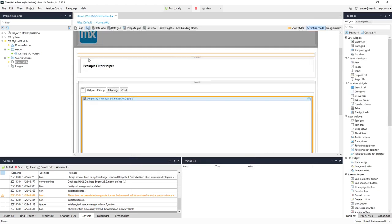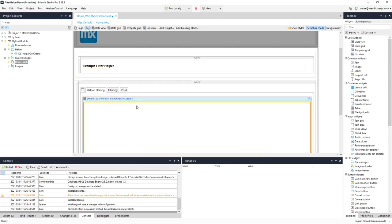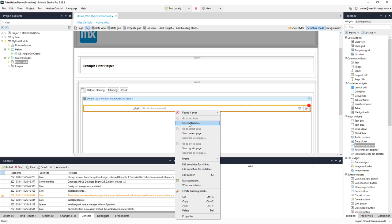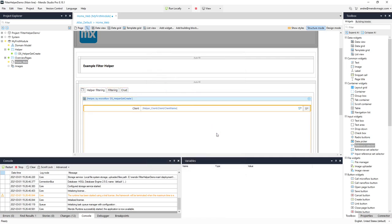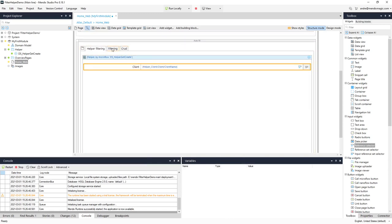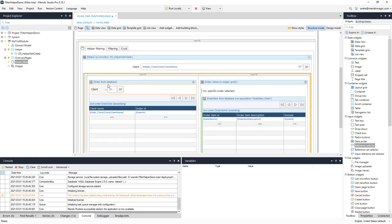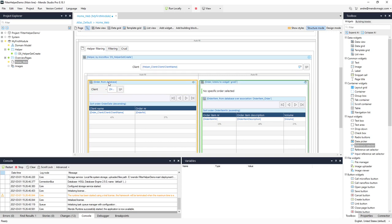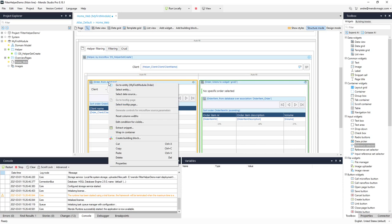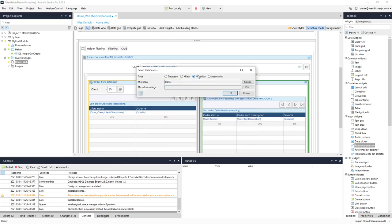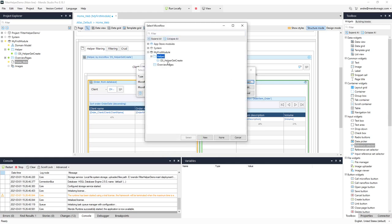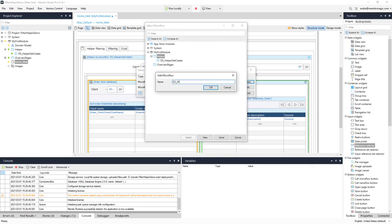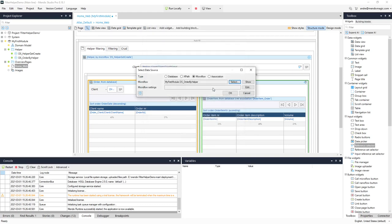I assume that you have some knowledge of Mendix so I don't have to explain all the nitty-gritty details. First I start with a reference selector where someone can select the client based on its name, and then I will start picking up the data structure from the earlier normal filtering screen. Now the real change starts: instead of using the database, I will select a microflow — for example, DS Order by Helper.